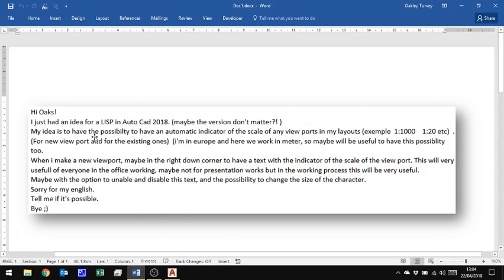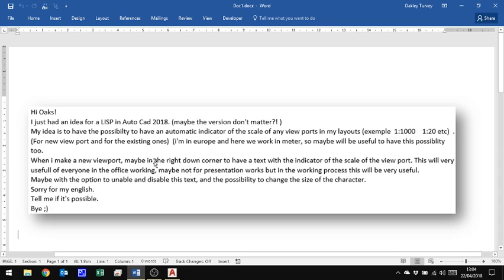Now this is in response to a viewer of mine who initially wanted me to write this as a Lisp but actually there's no need to so I'll demonstrate how to do this without using a Lisp and that can be useful to people who are running the LT version because obviously you can't run lisps in LT.